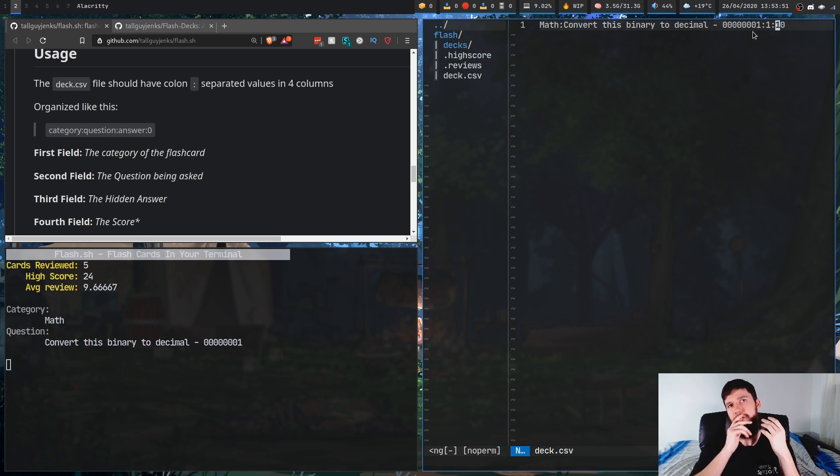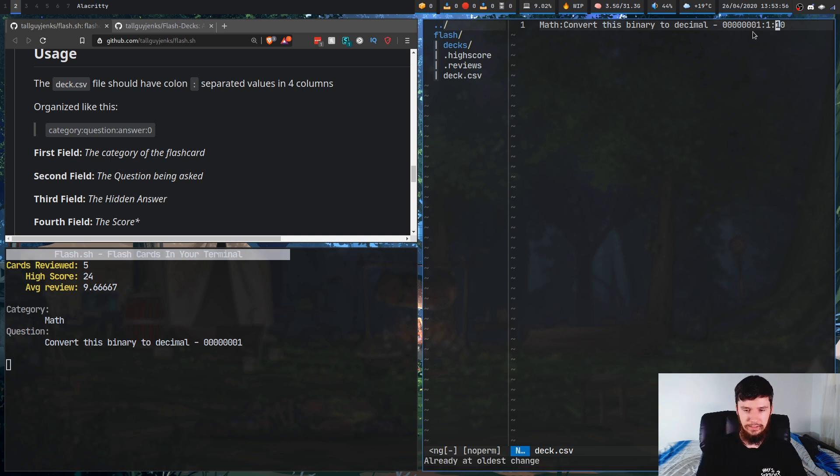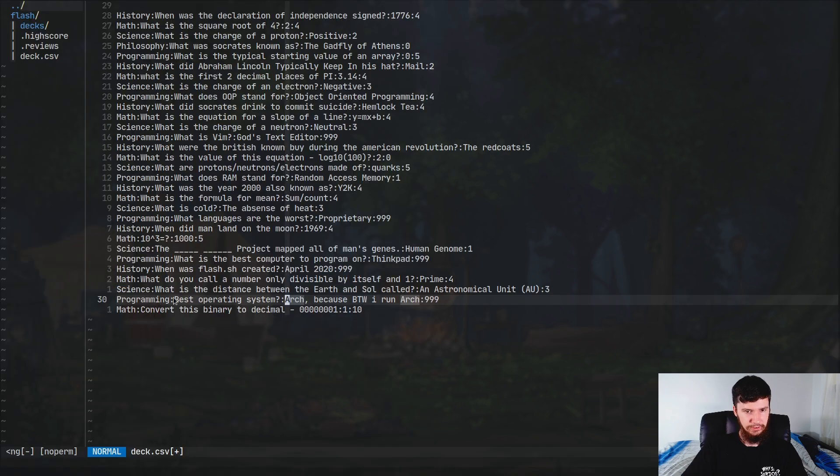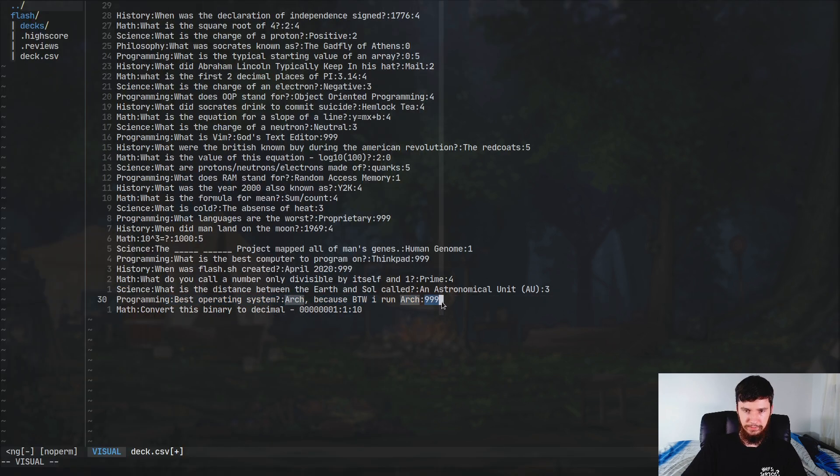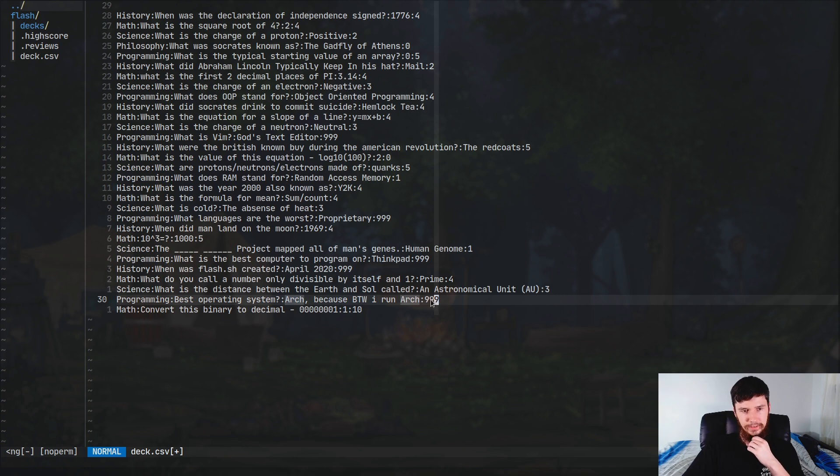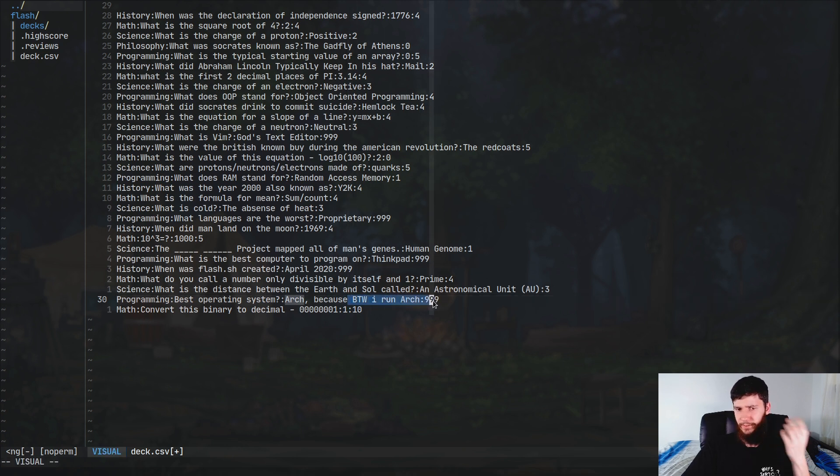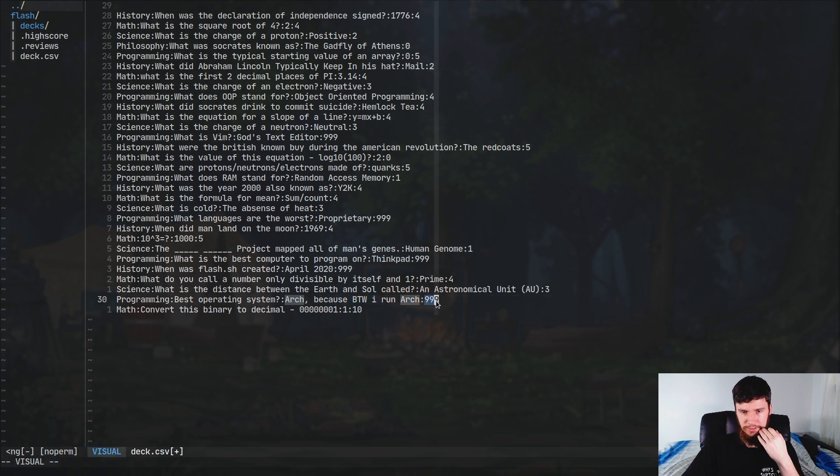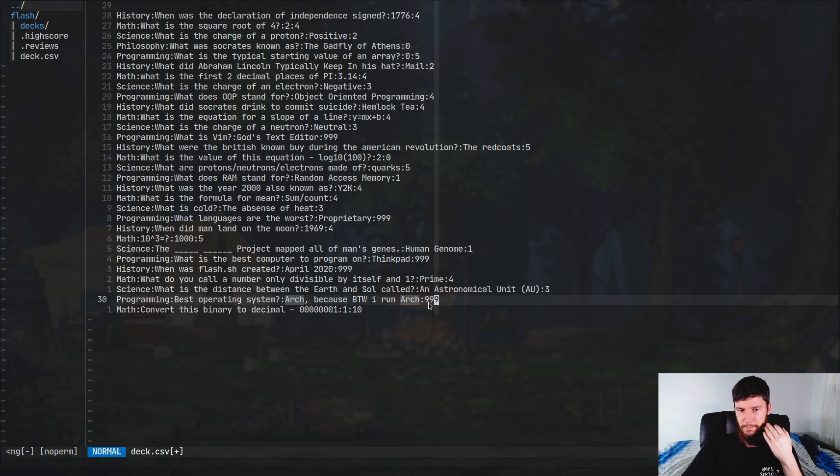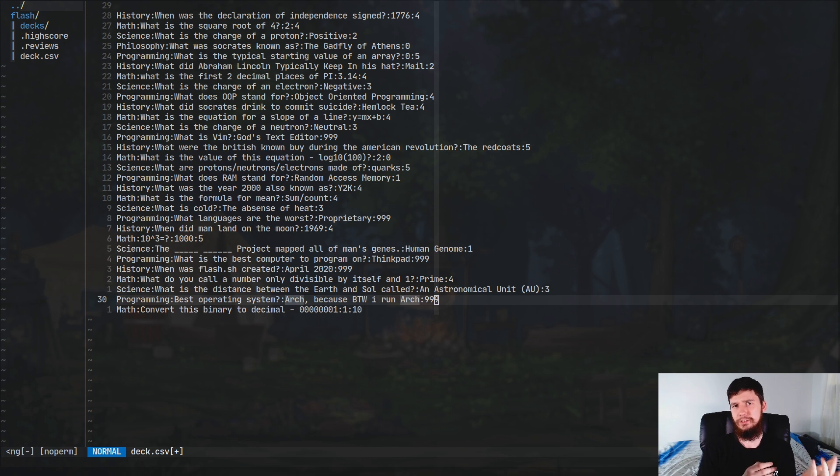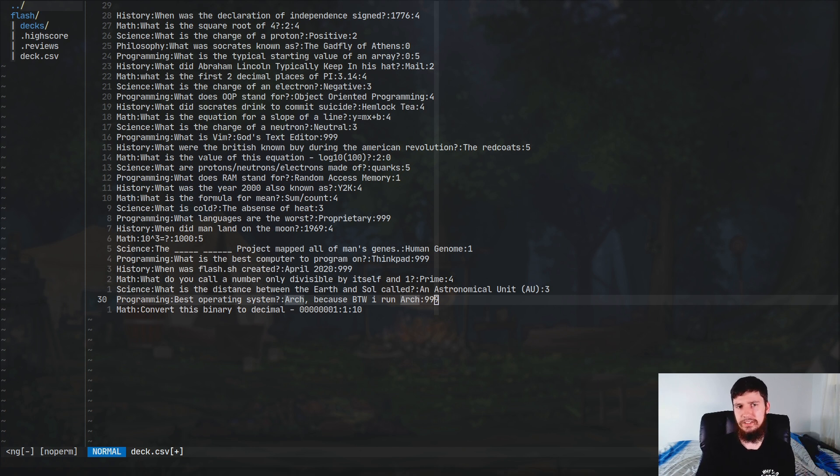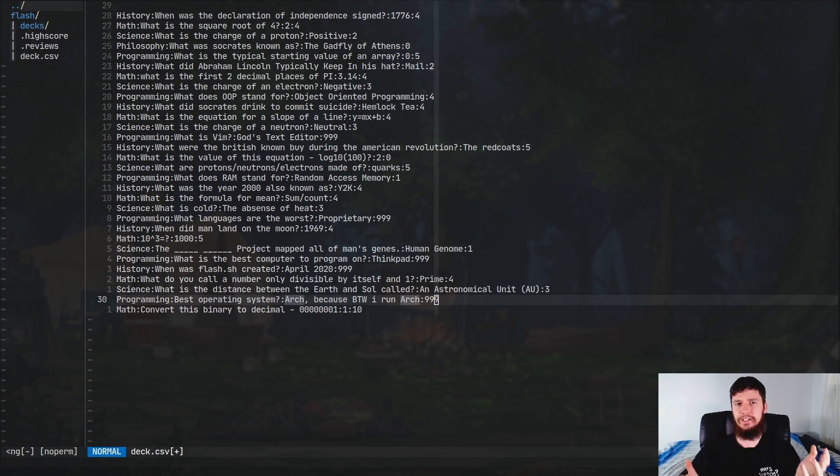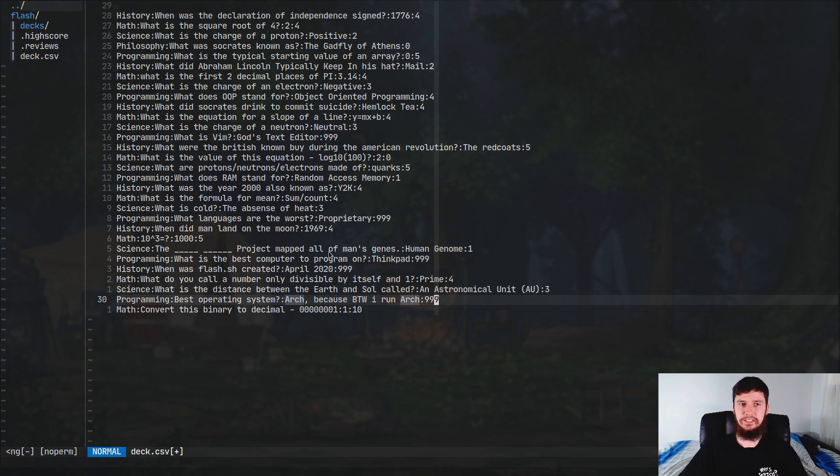So if you have a question like that joke question that was in there, best operating system, Arch, because by the way, I run Arch, and it has a rating of 999. So I think 999 is just going to mean the question either never shows up or it really rarely shows up. I don't know if this is just like an edge case number or if it's actually a number that's valid within the application. Once again, something else that should be mentioned in the documentation, just so people have an understanding of what they're doing when they're actually setting these numbers.